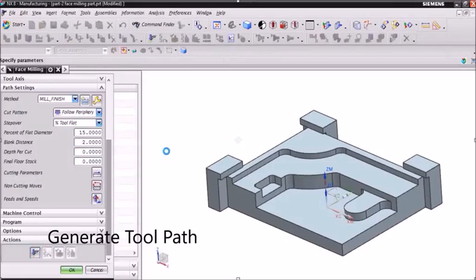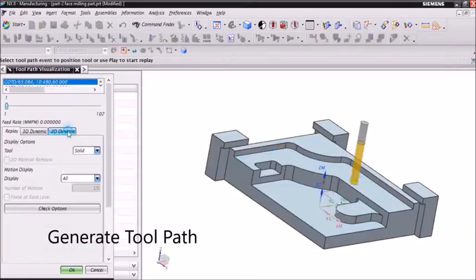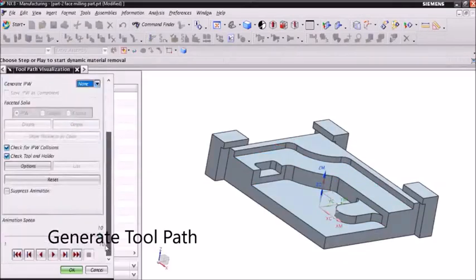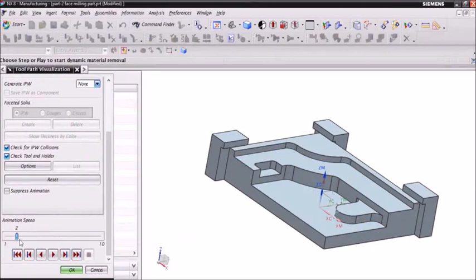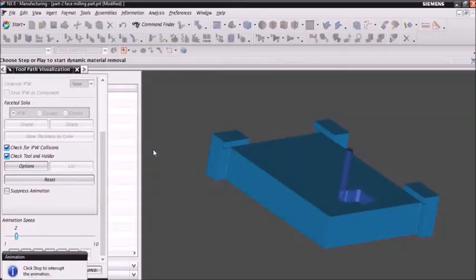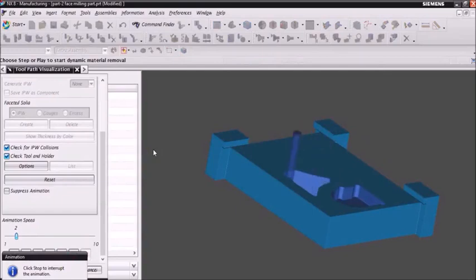Then click OK. Then go to 2D dynamic and verify our operation. The cut pattern is as shown.